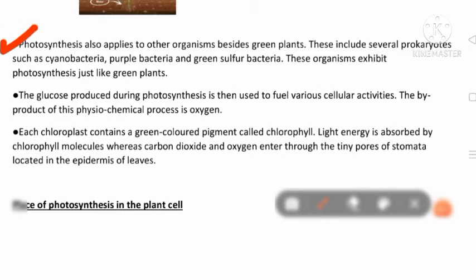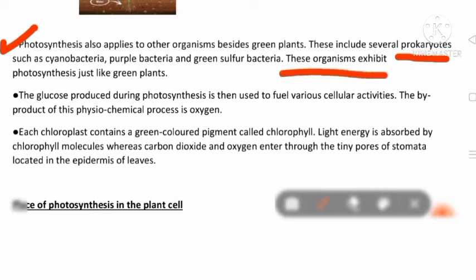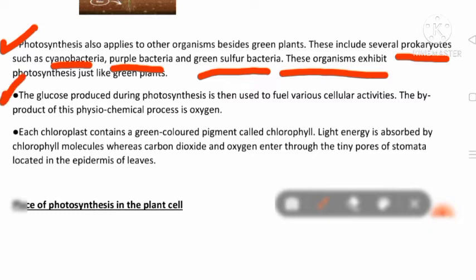Photosynthesis also applies to other organisms besides green plants. These include several prokaryotes such as cyanobacteria, purple bacteria, and green sulfur bacteria. These organisms exhibit photosynthesis just like green plants. So besides green plants, prokaryotic organisms like cyanobacteria, purple bacteria, and green sulfur bacteria also perform photosynthesis.